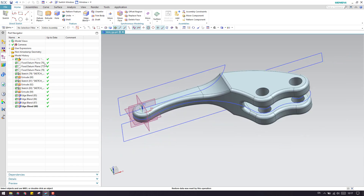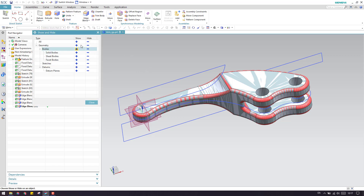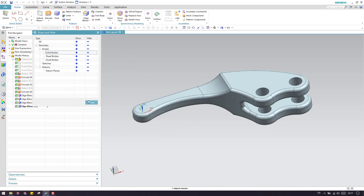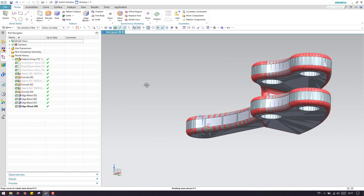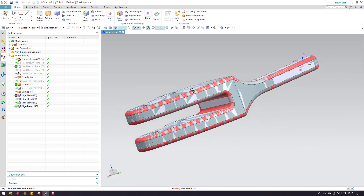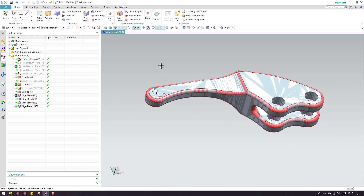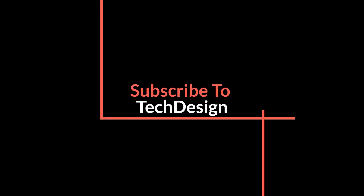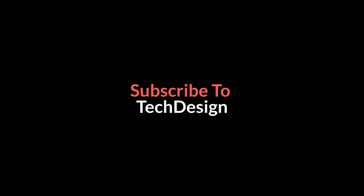So let us hide everything and show the body. This is the body — I think this model is done. It looks very simple and this is how we can make a remastering. Please subscribe to my channel and hit the like button as well as share my videos. Thank you.